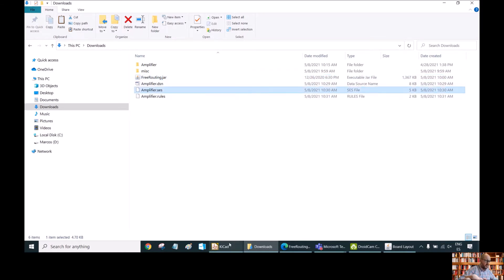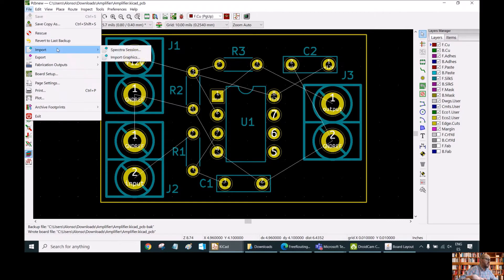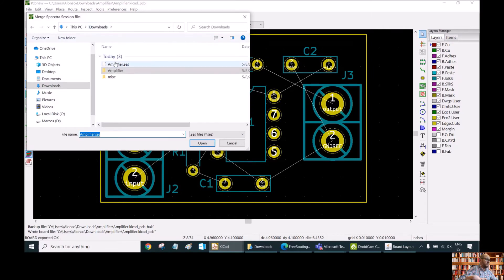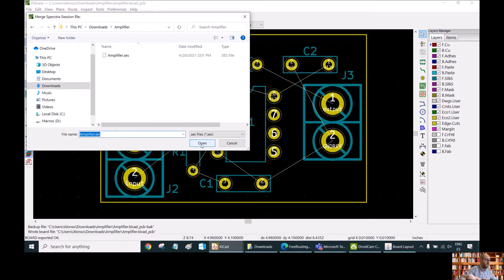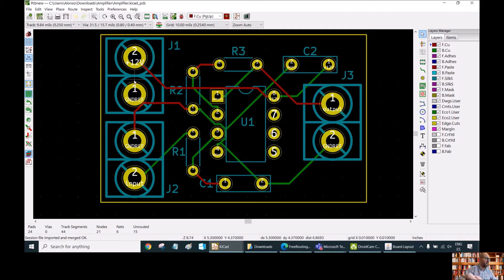We can go back to our PCB in KiCAD, and then do File, Import, Spectra Session, and select amplifier.ses — the file we just generated — and open it. We can now see all the connections: in red the tracks on the top layer, and in green the tracks on the bottom layer.